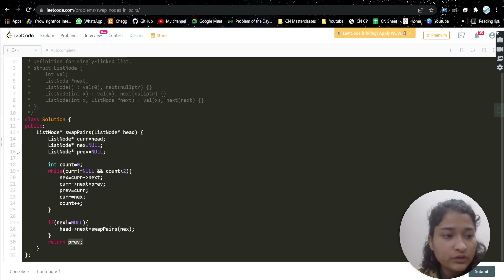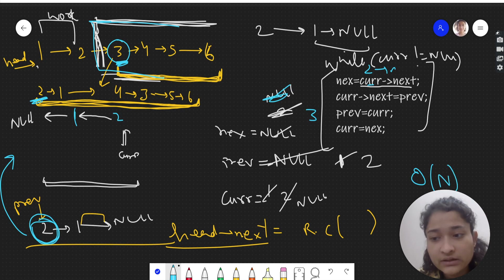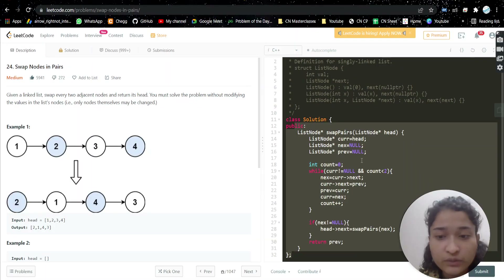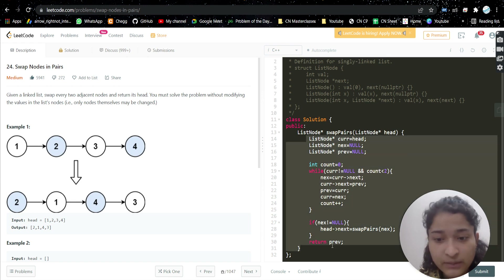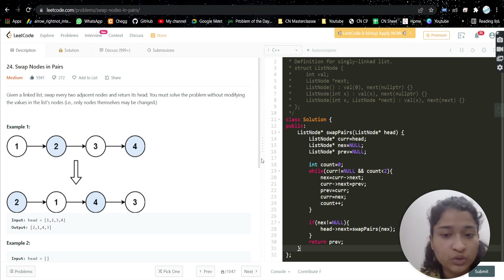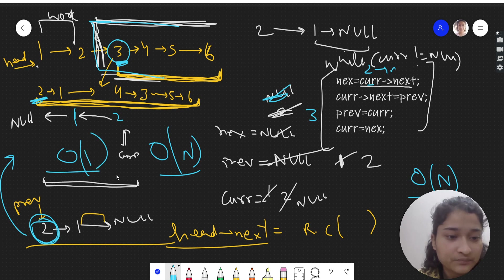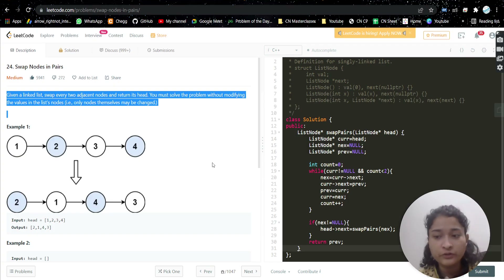Time complexity is O(n) where n is the number of nodes in the linked list. The while loop runs only a constant two times per call. Space complexity: we are not using extra space apart from the recursive call stack. Excluding the stack it is O(1); including the stack it is O(n). I hope you understood the problem and approach — if you found the video helpful, please like it, subscribe, and I'll see you in the next video.